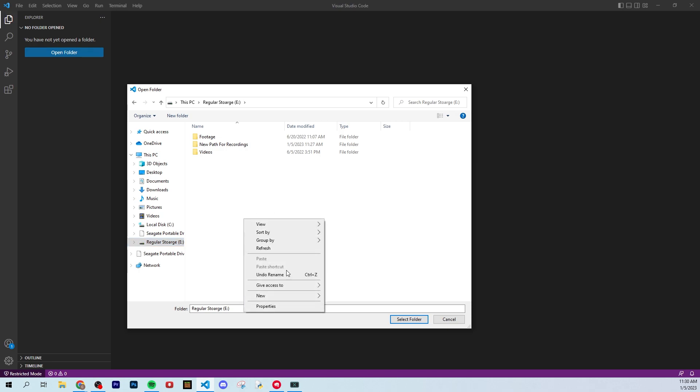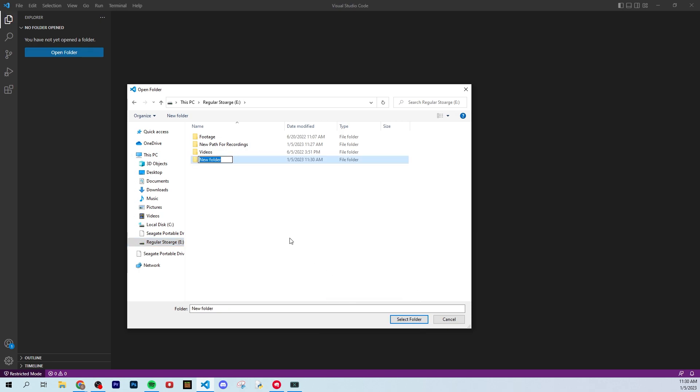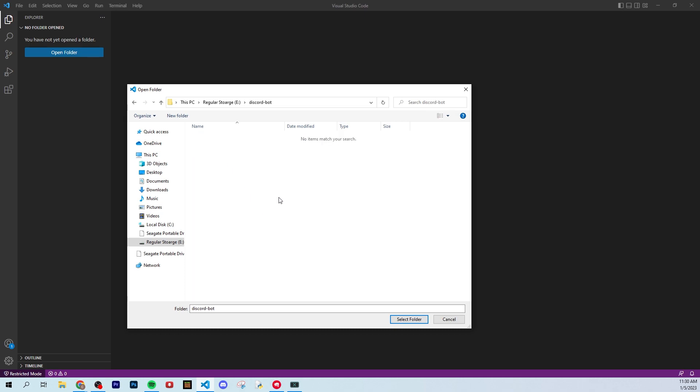So for example, I'm just going to create a folder here in the directory for my storage, and I'm just going to call this discord bot. Now you can call this whatever you want. If you want to name your bot right now, that's fine, and it doesn't really matter because this is just a folder name.